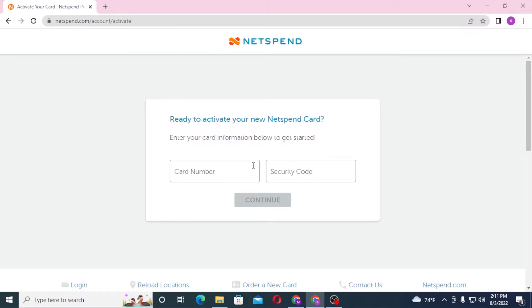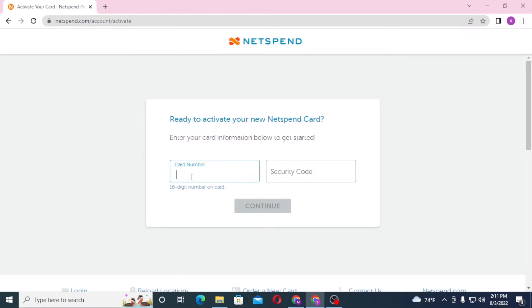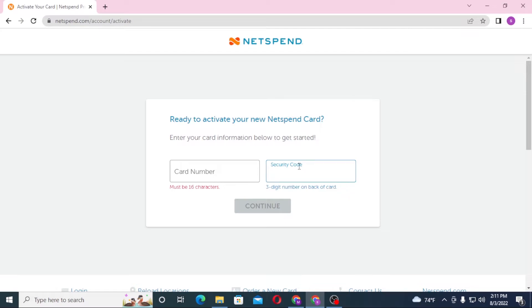To activate your card, you will be required to enter your card number, which is the 16-digit number on the front side of the card, and your security code, which is the 3-digit number on the back side of your card. Then click on Continue.